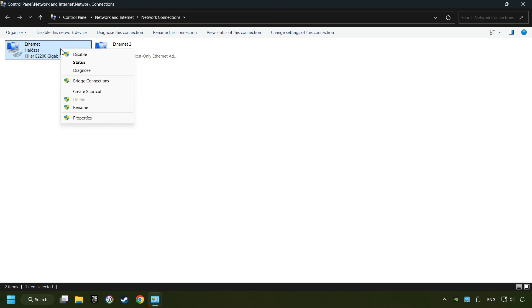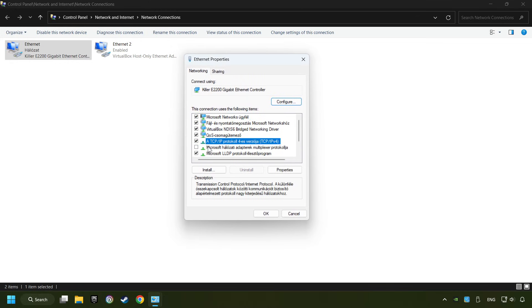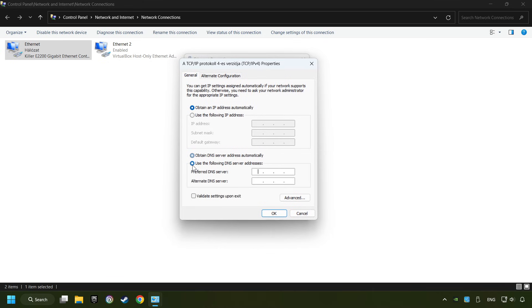Right-click your network and click Properties. Select TCP/IP protocol for version, and click Properties. Choose the following DNS server addresses. Type in the Preferred DNS server: 8.8.8.8. Type in the Alternate DNS server: 8.8.4.4.